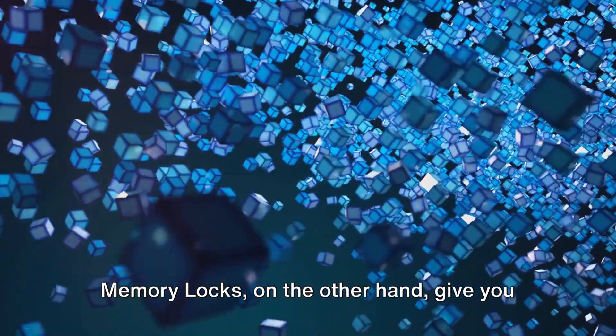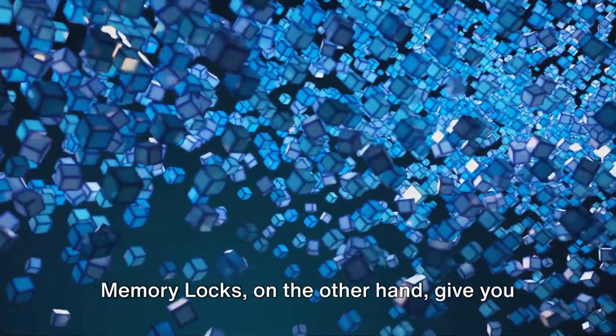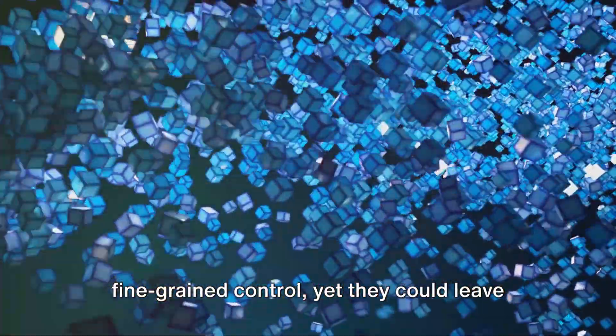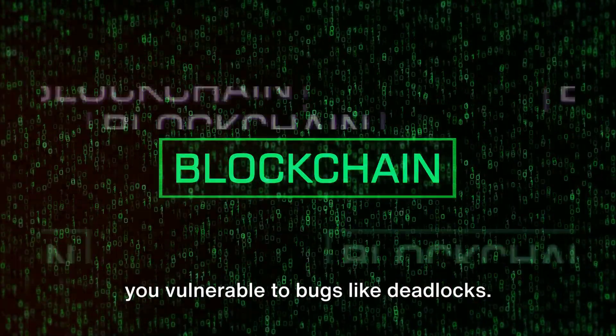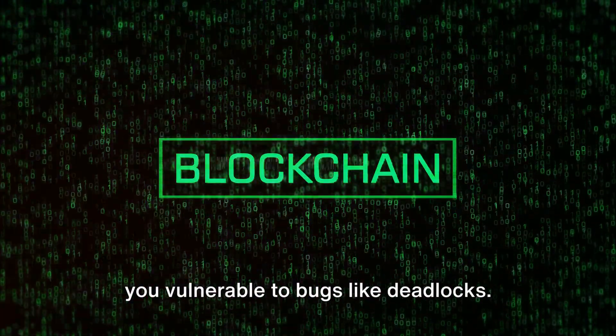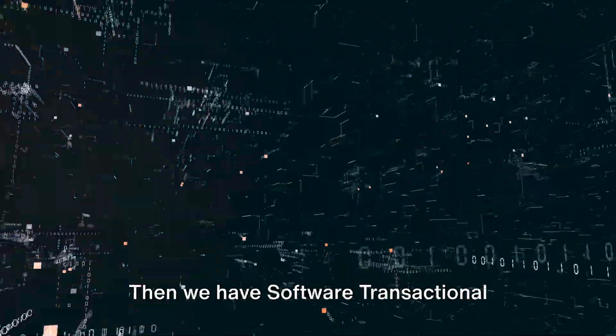Memory locks, on the other hand, give you fine-grained control, yet they could leave you vulnerable to bugs like deadlocks.